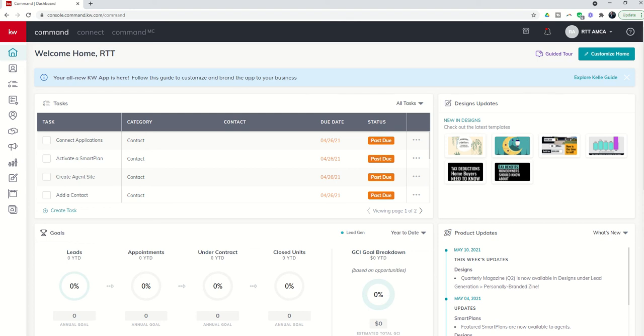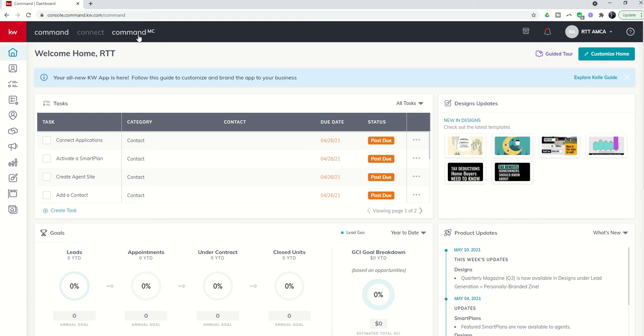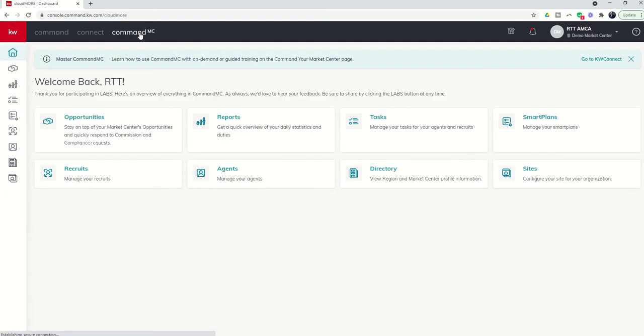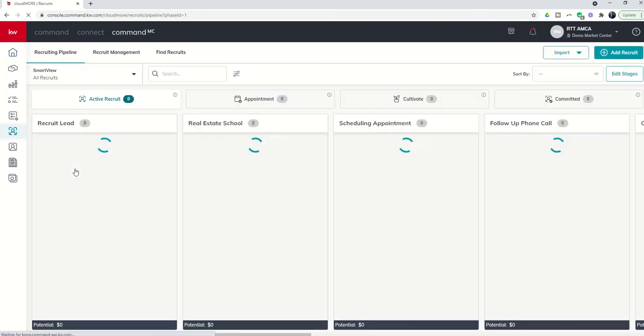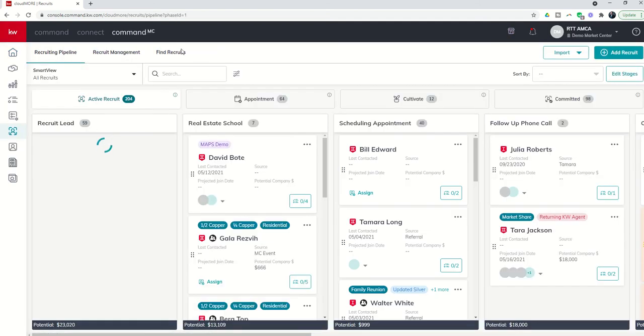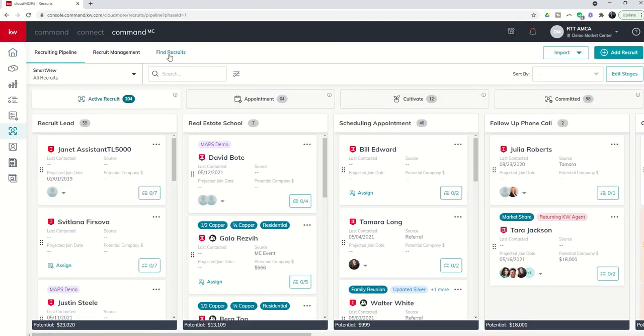Today we're going to focus on the Find Recruits tab within the Recruits applet of Command MC. In order to access that, we're going to log in to the Command platform and then click on Command MC. From there, we're going to come into the Recruits applet and then click on the Find Recruits tab.